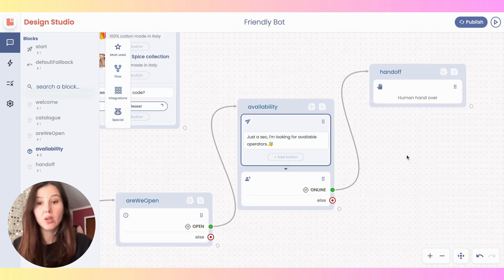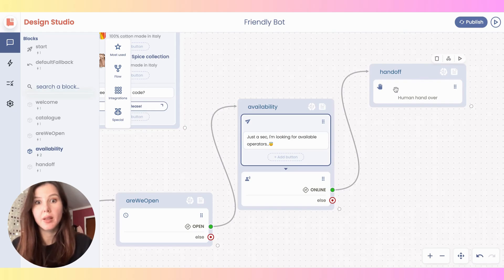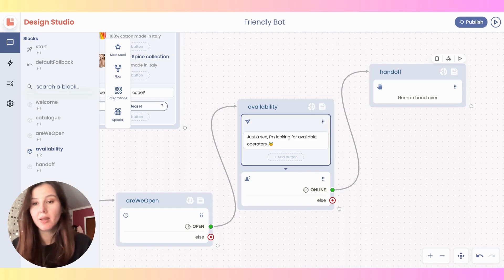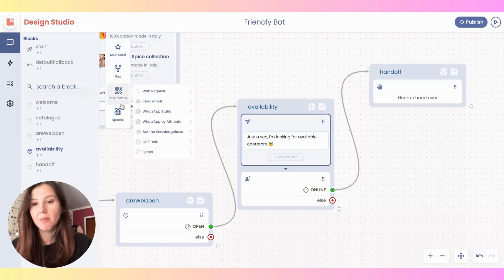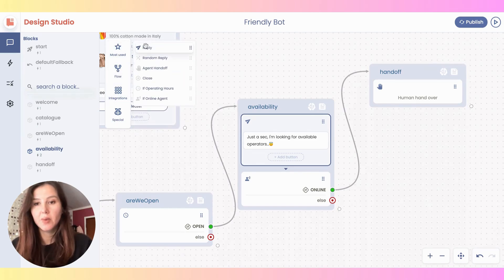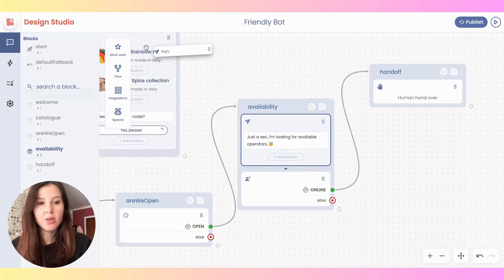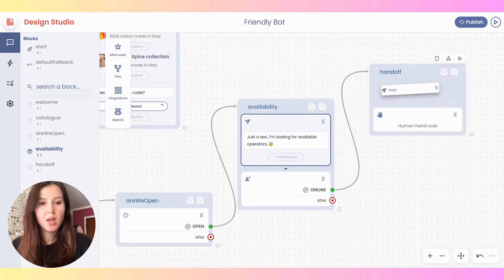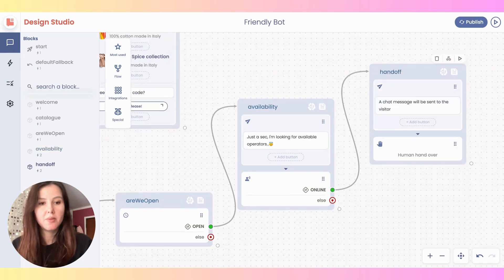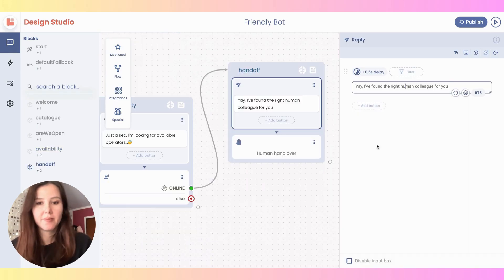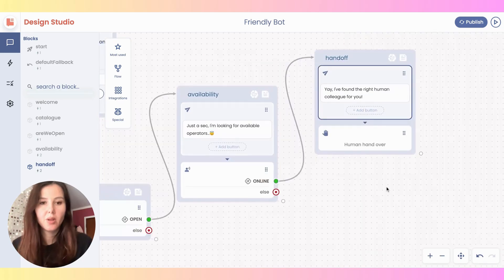I can also include another response within this final block just to inform the user that — I, being the bot — I found somebody. I'm going to go back to this menu here, click on reply, and drag and drop it here.